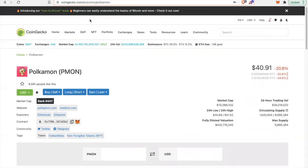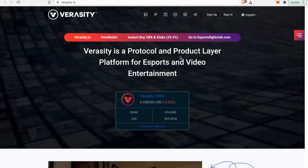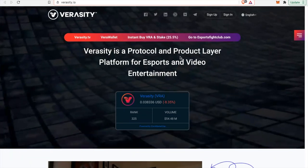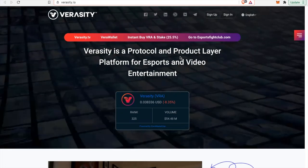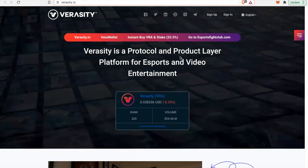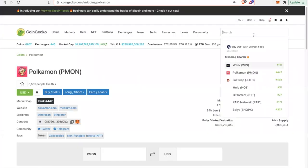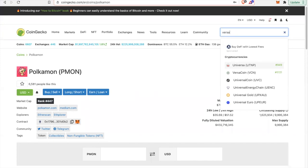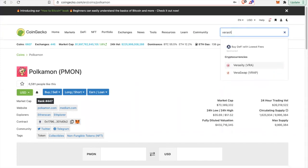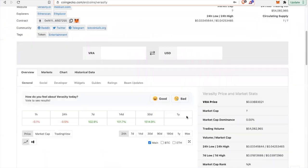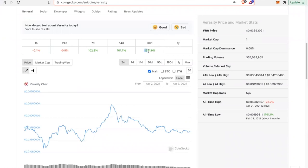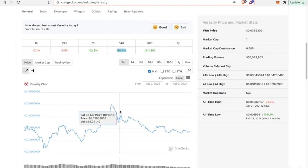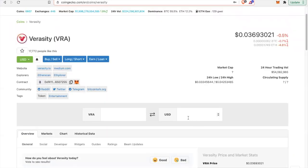Today we're also going to be talking about Veracity. Veracity is a protocol and product layer platform for esports and video entertainment. Veracity has gone up in price. That being said, has a super low market cap. When we come to CoinGecko, we'll see that Veracity, VRA, over the last 30 days is up 1,500%. Over the last two weeks, up 100% and down for the last 24 hours. That's very exciting, because Veracity still has a super low market cap.